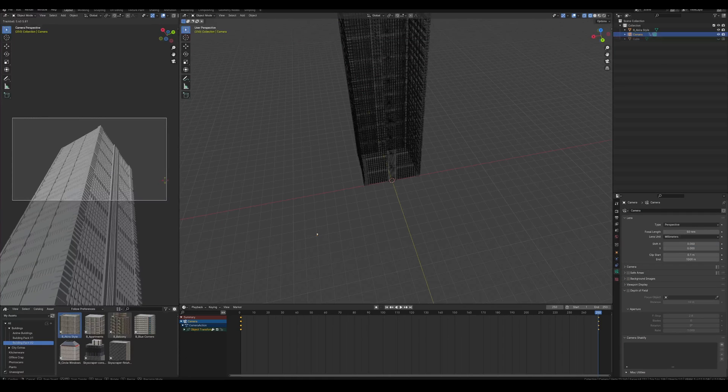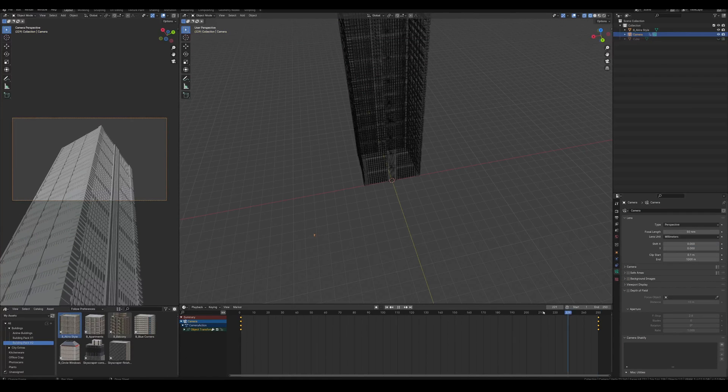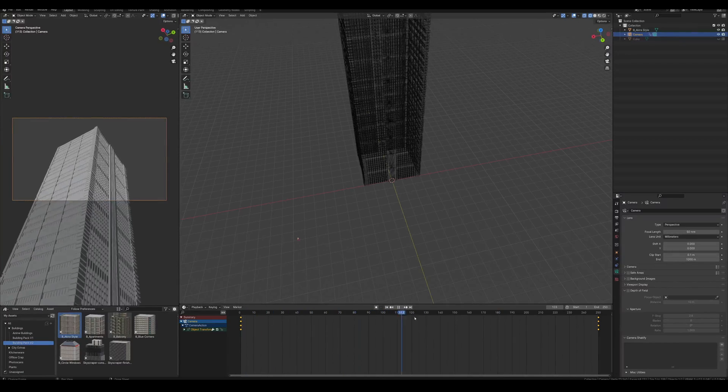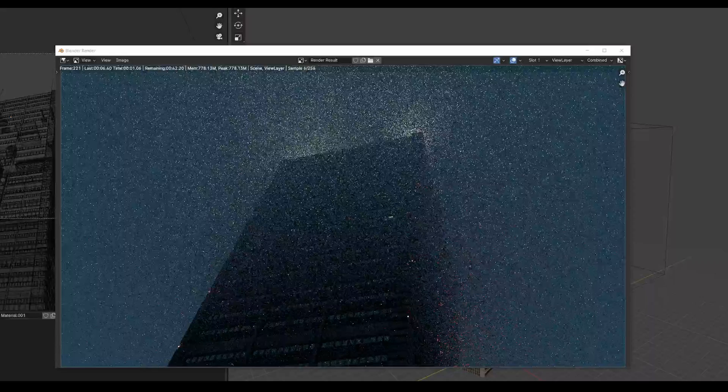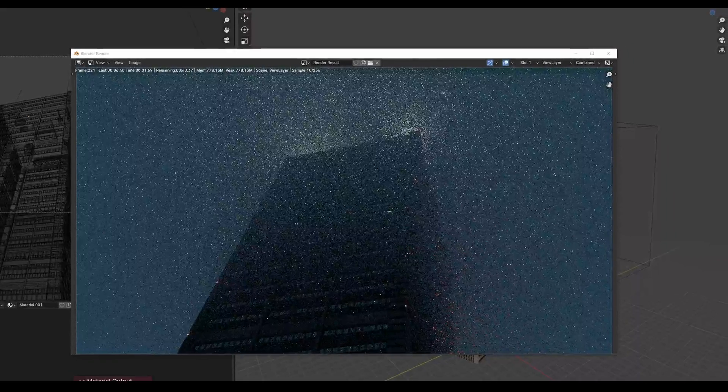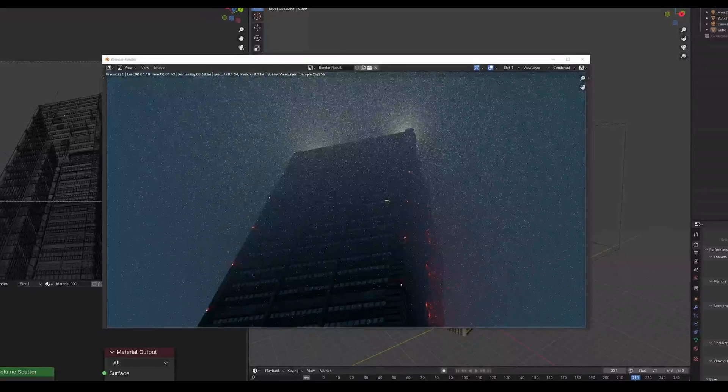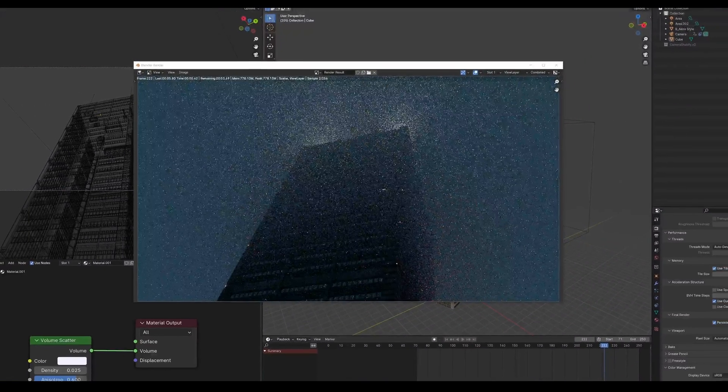I also animated the camera a little bit for the final render. I just have it going from one side to the other, kind of looking like somebody's walking. So then all we have to do is let it render in Cycles, preferably. It looks really good with volumetrics there.